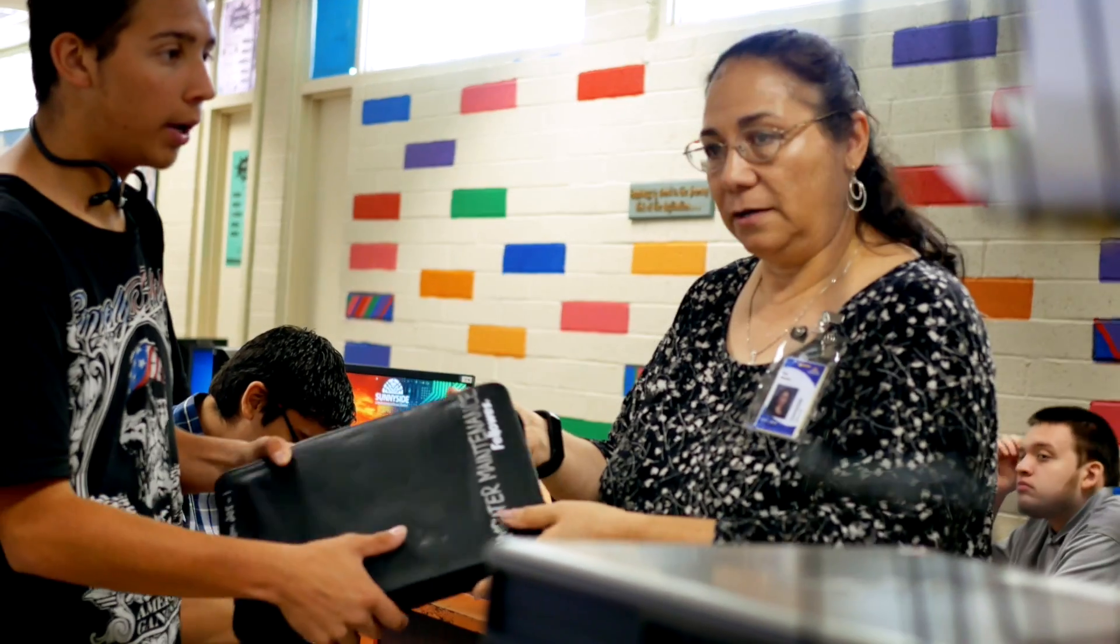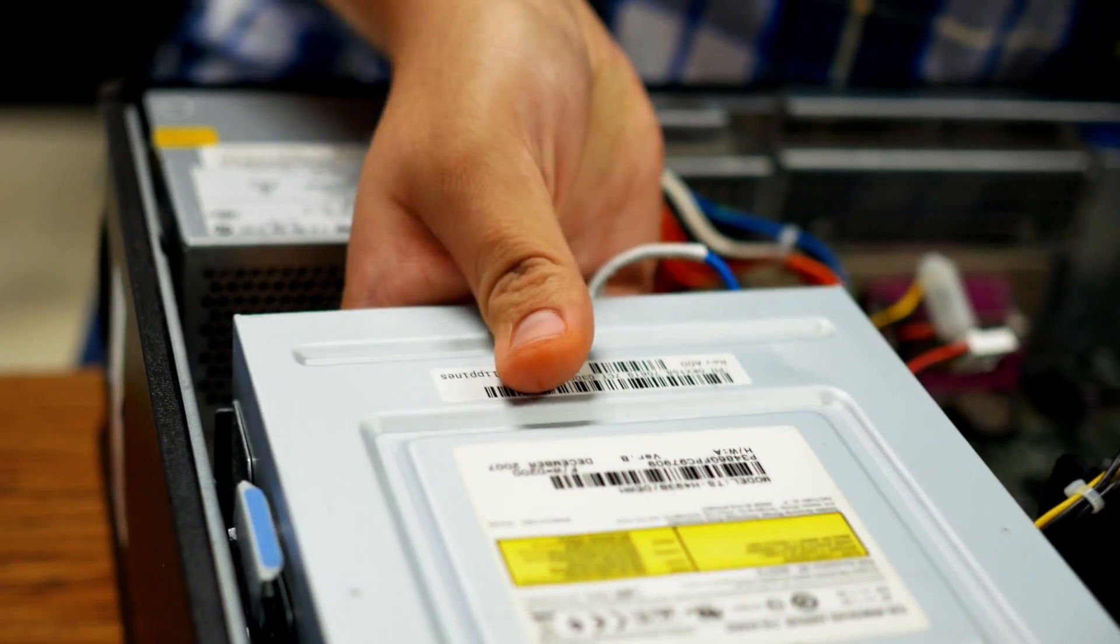This program really does prepare you for college because she goes into specifics, she gives you examples, she gives you real-life problems.